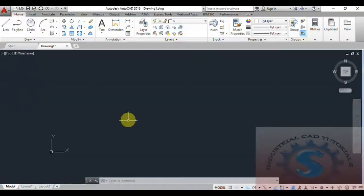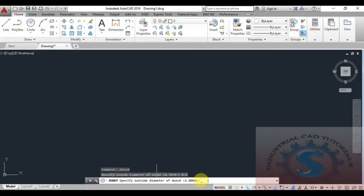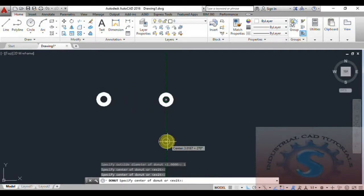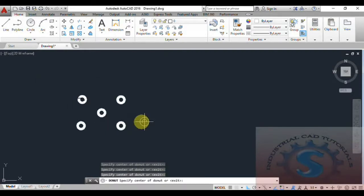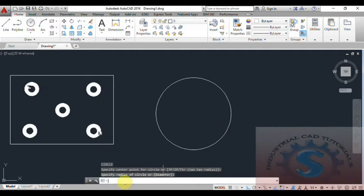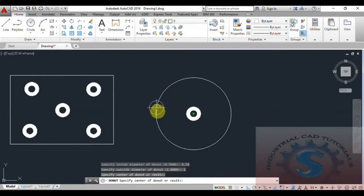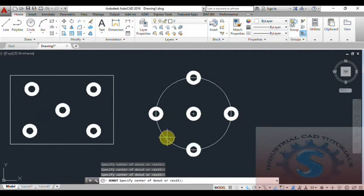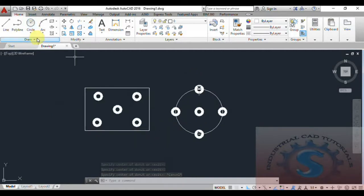Next, from the Draw toolbar, we have the 3D Polyline, Helix, and Donut commands. The Donut command is used to create washer-type objects — useful for nut and bolt fittings. Specify the inside diameter (for example, 0.50) and the outside diameter, then press Enter. I'm creating donuts like this to demonstrate. The Donut command is very helpful for representing washer-type objects for clients.